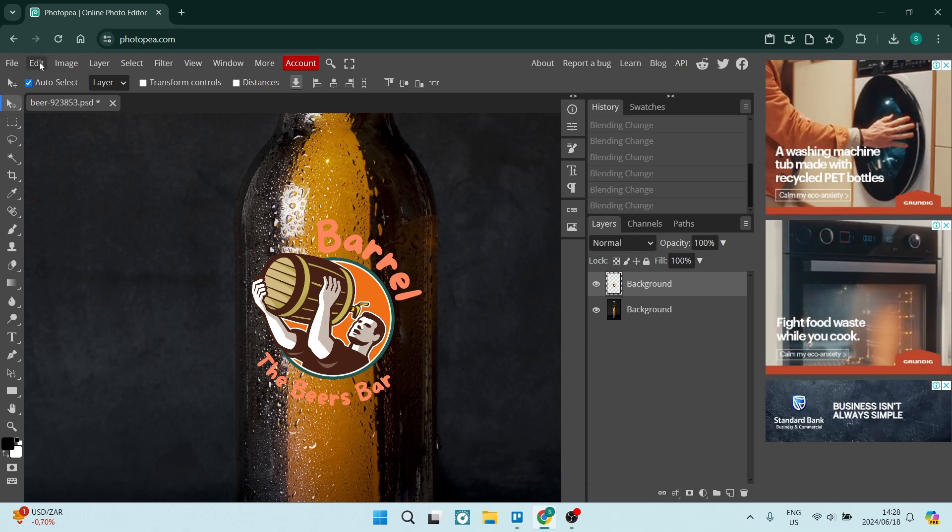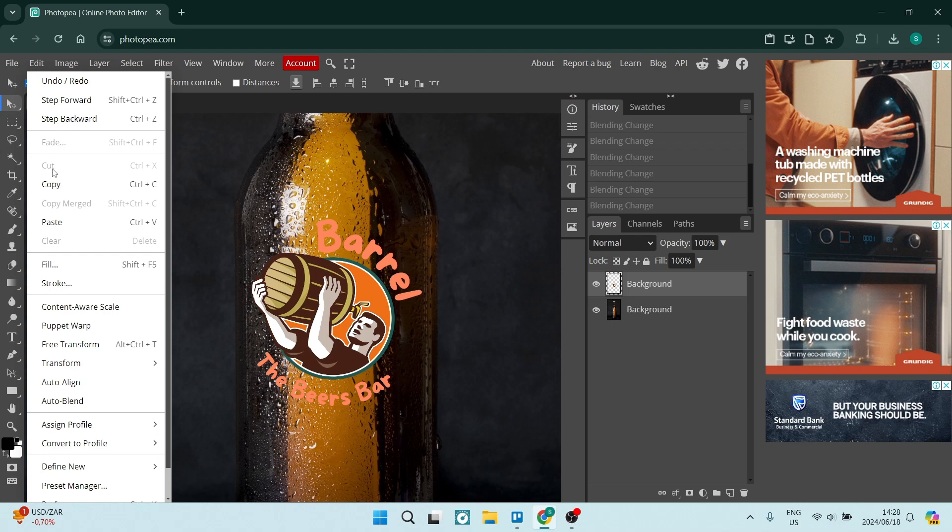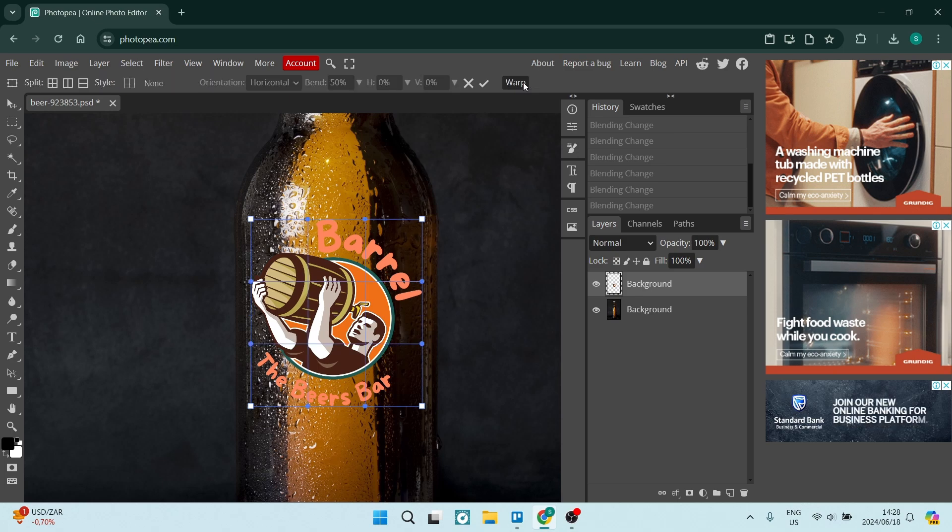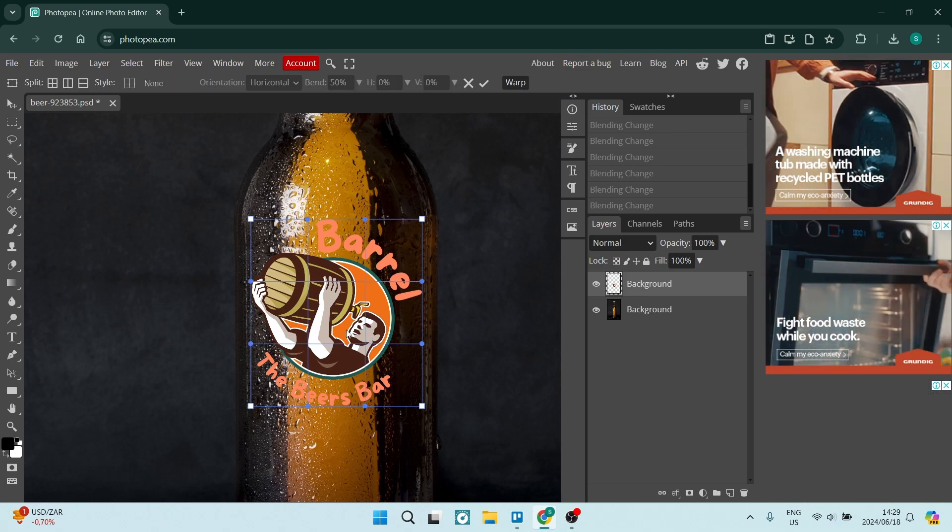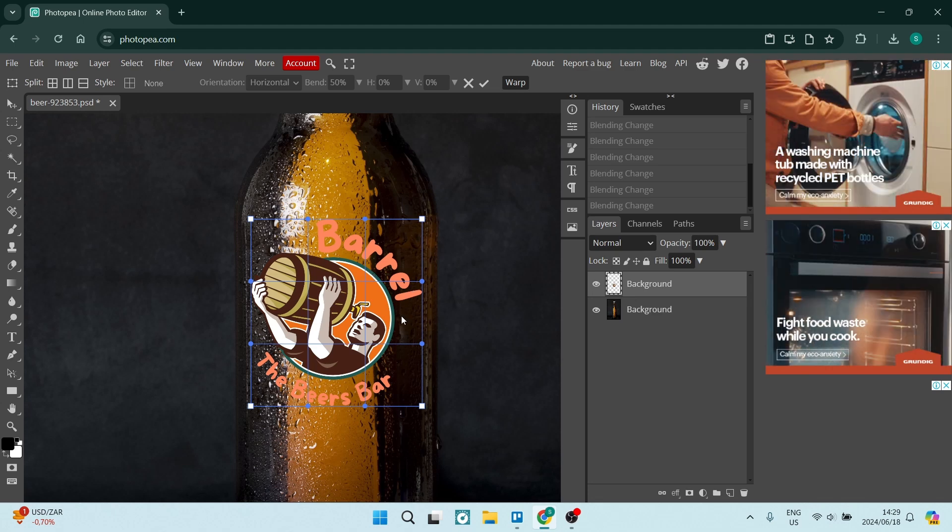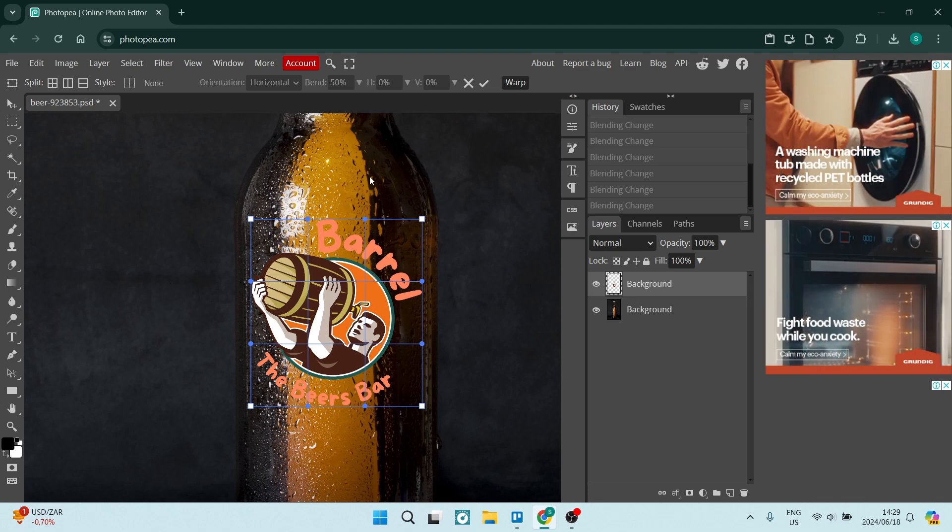We're going to go up to the top left-hand side, tap on Edit, go down to Free Transform, and on the top right-hand side we're going to tap on Warp. Basically what this allows you to do is take this image and adjust it to the shape of the bottle or whatever product you have behind it.